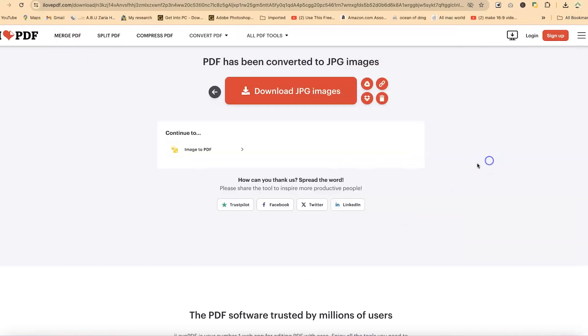Alright, so this concludes this tutorial about converting PDF into a JPG image. I hope you enjoyed this video. Thanks for watching and see you in the next one. Bye!